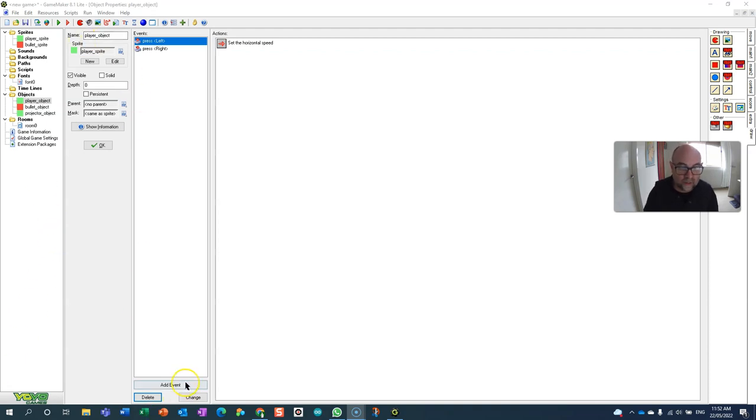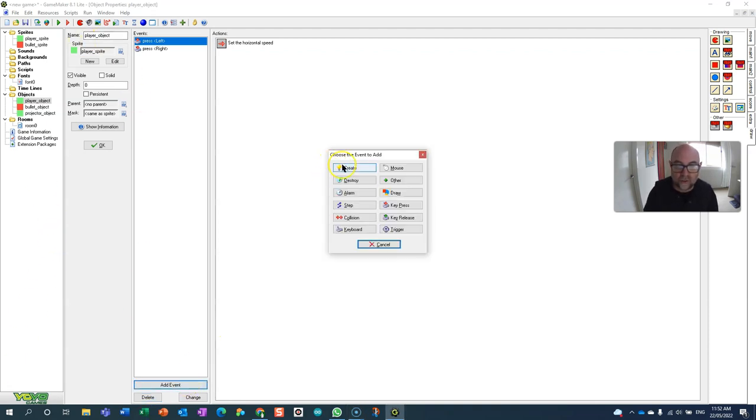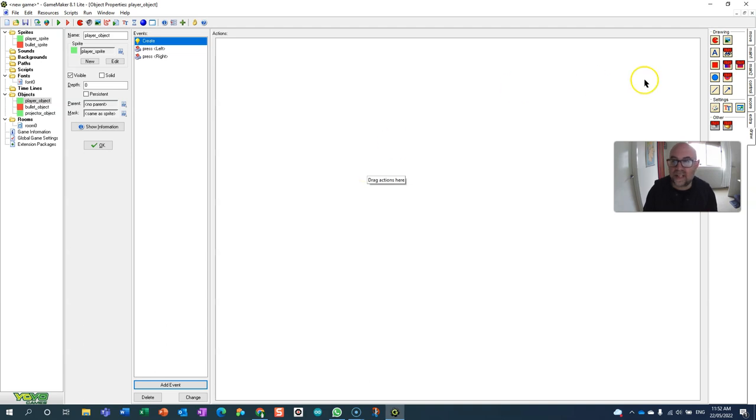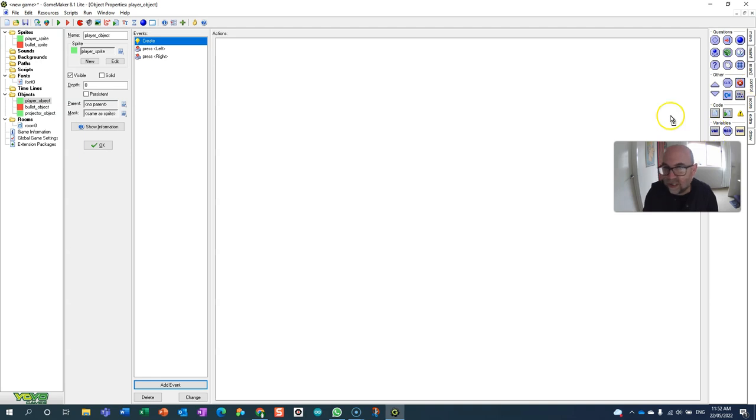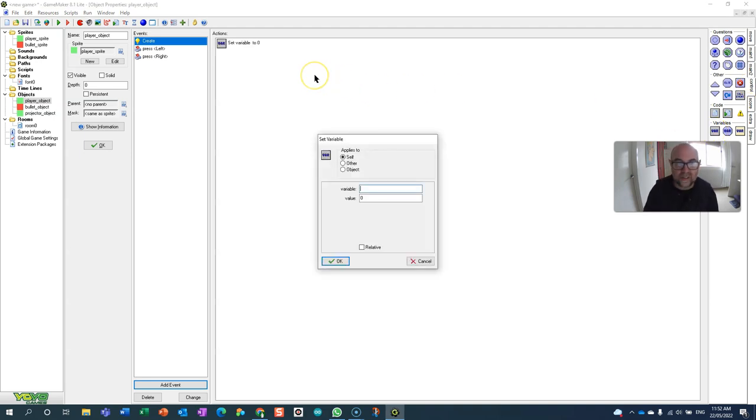In the player object we're going to go into create. When this starts I'm going to give them a bullet, so I'm going to set my variable which is global fire.